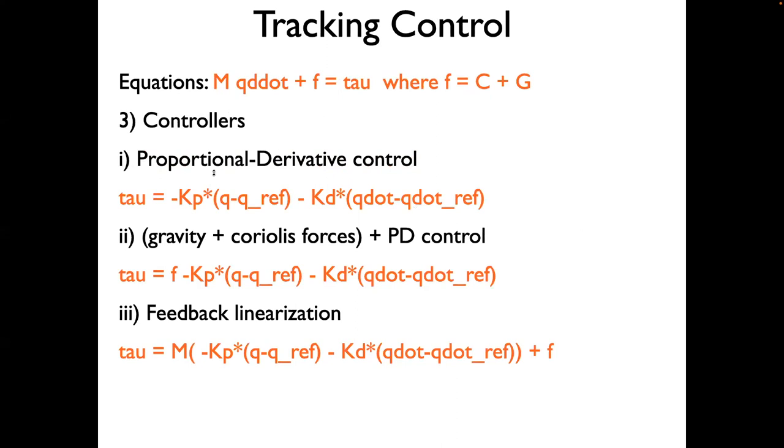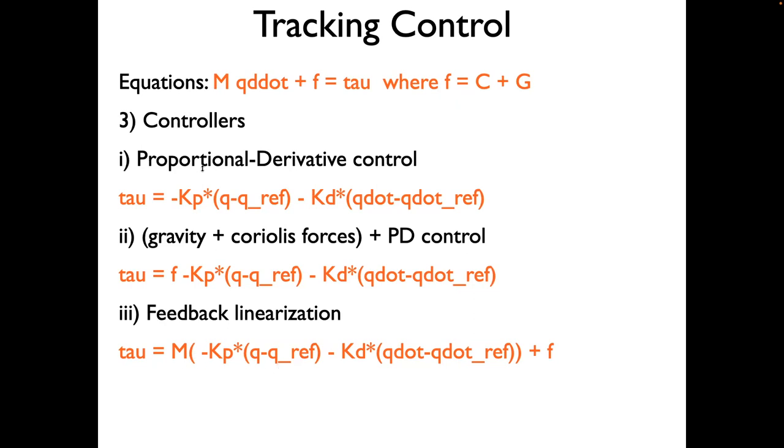Once we know how to get the model, we can then use a bunch of controllers. This controller is called a proportional derivative controller, which basically just uses the gains and no model of the system. You could also have a controller which does F, which is gravity plus Coriolis, and then the feedback terms. And we can do a feedback linearization controller, which uses the mass matrix too. So in this case, in this video, we'll use case one and case three and note the difference in the tracking performance.